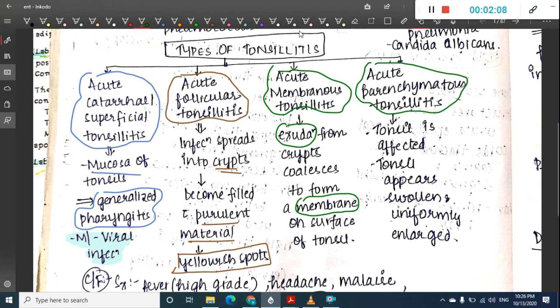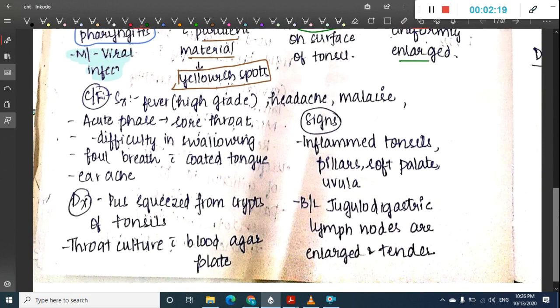The fourth type is acute parenchymatous tonsillitis, where the entire tonsil is affected and appears swollen and uniformly enlarged.